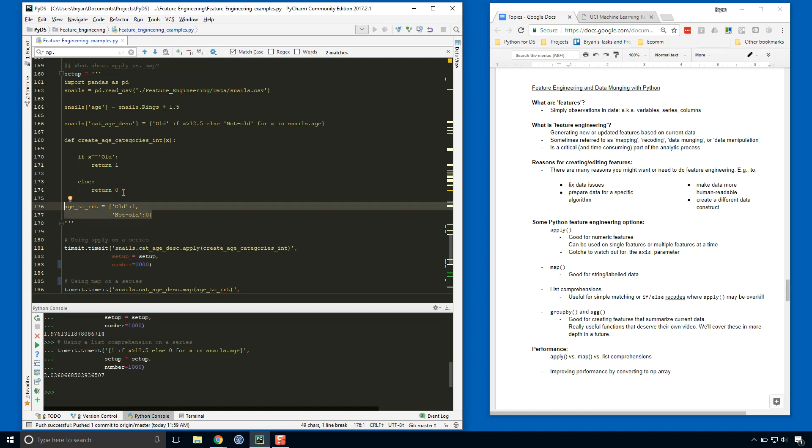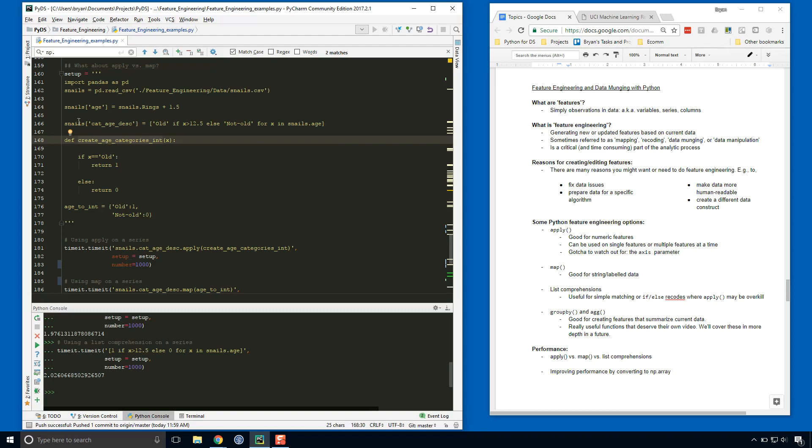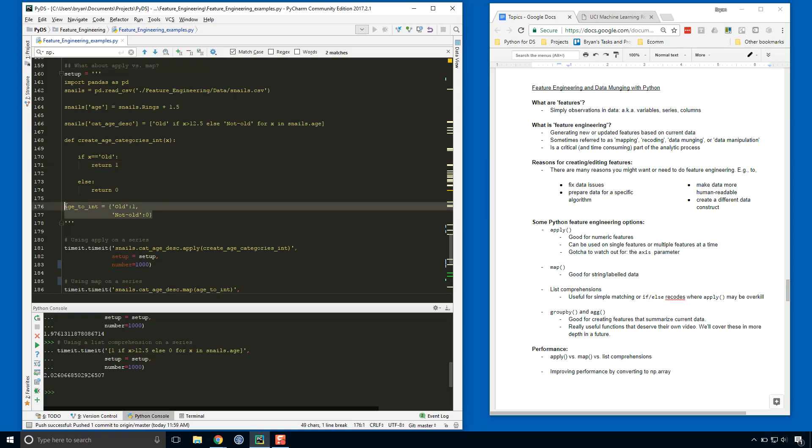So what we've done for the apply approach is we've defined a function called create_age_categories_int. What we're testing here, what we're timing, is how fast each of these approaches takes this categorical age description and can return an integer value for each of these string categories. So this function takes the category age description feature and outputs a one if the value is old, otherwise it outputs a zero. So our new series created from this will have values of one and zero. And here this is the mapping version of it, so we've created a dictionary where old is associated with one and not old is associated with zero. Okay, so that's the setup we need to do.